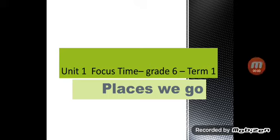Hello everyone, primary six, I miss you so much. Open your book now, page number three, unit one, focus time.